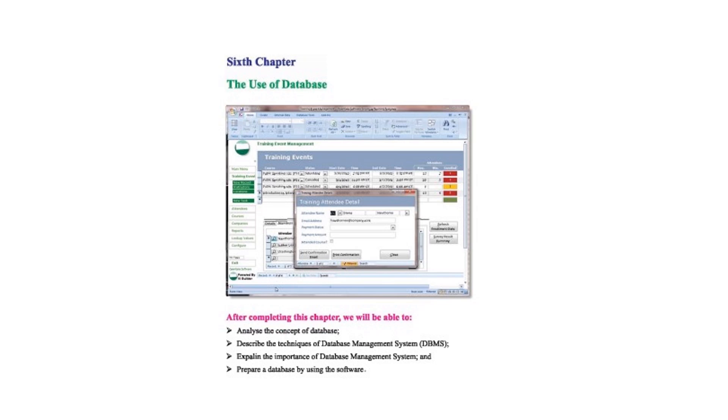The title of the chapter is use of database. In this video first I will discuss about the concept of database then I will show you how to use database using MS Access.